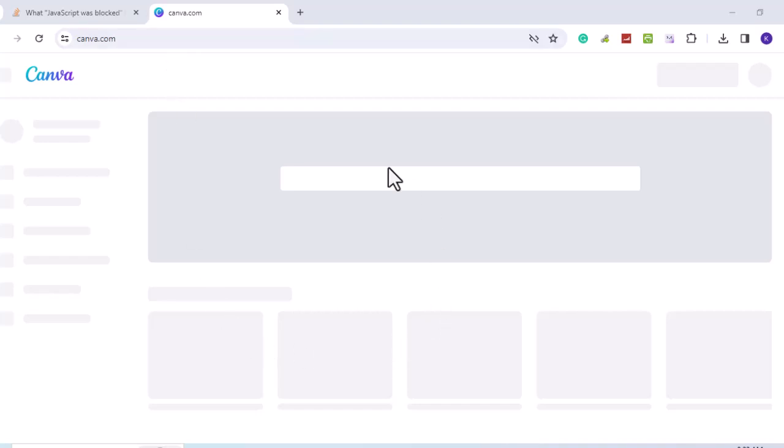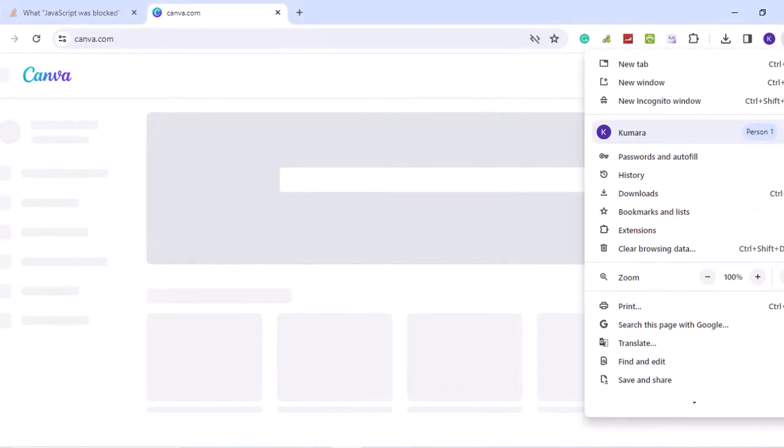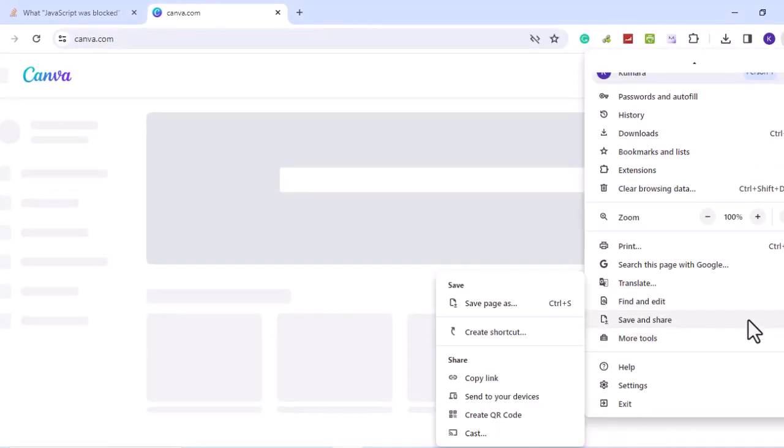It's quite tedious to manually allow JavaScript on all the web pages we visit. So, how do we fix the problem? First, click on the three vertical dots in the top right-hand corner. Then scroll down and click on Settings.